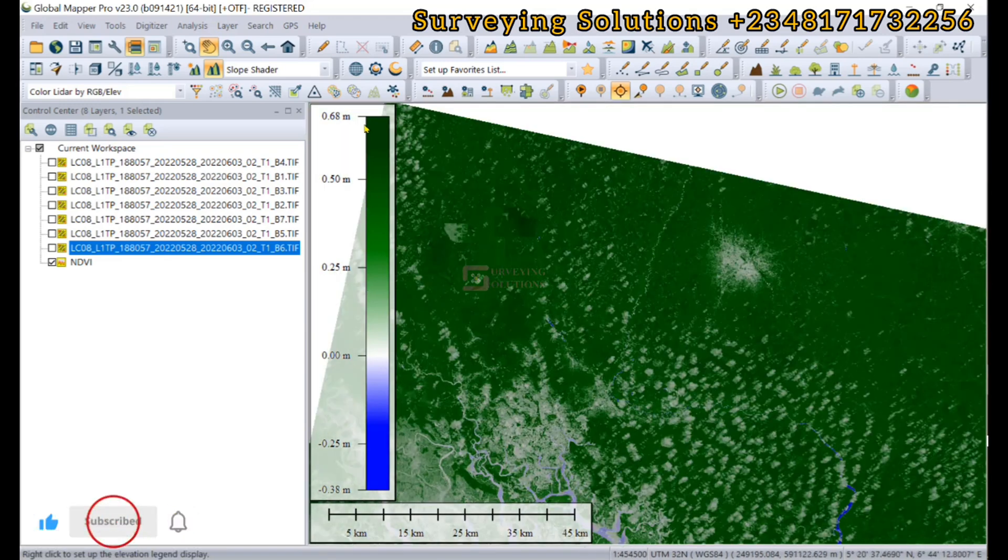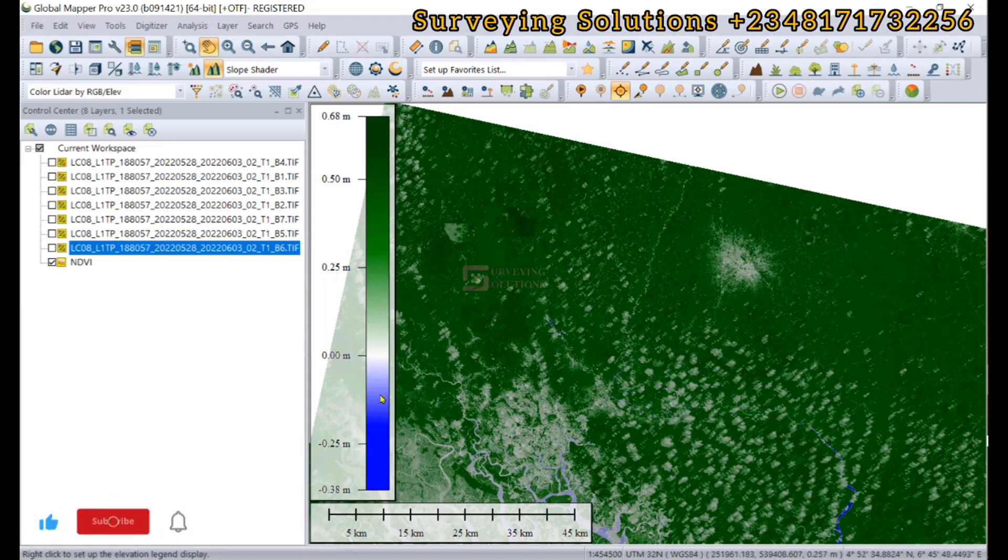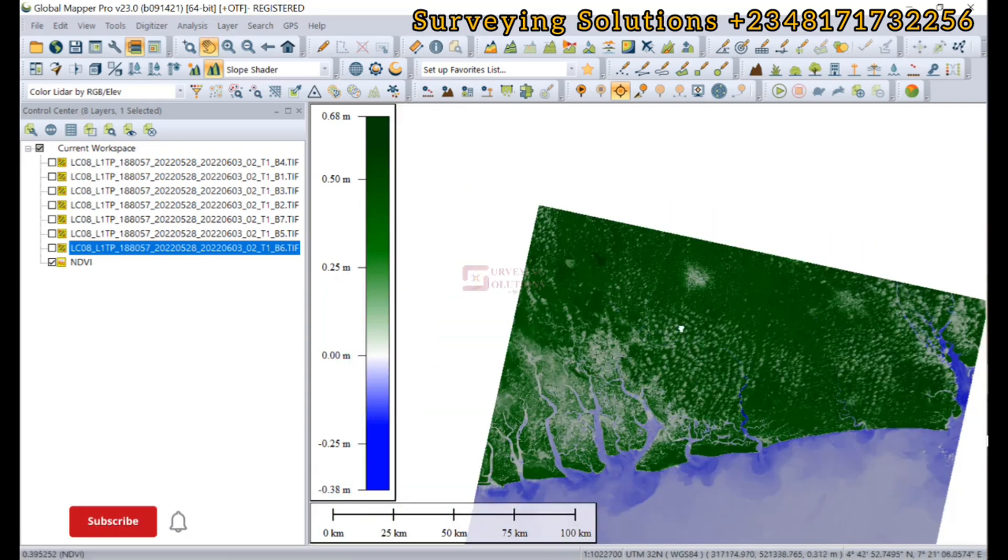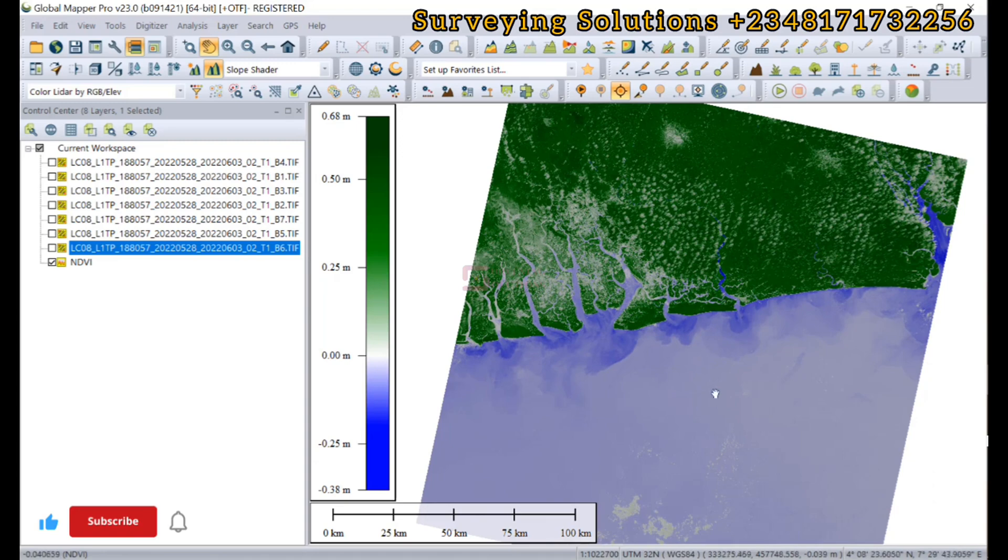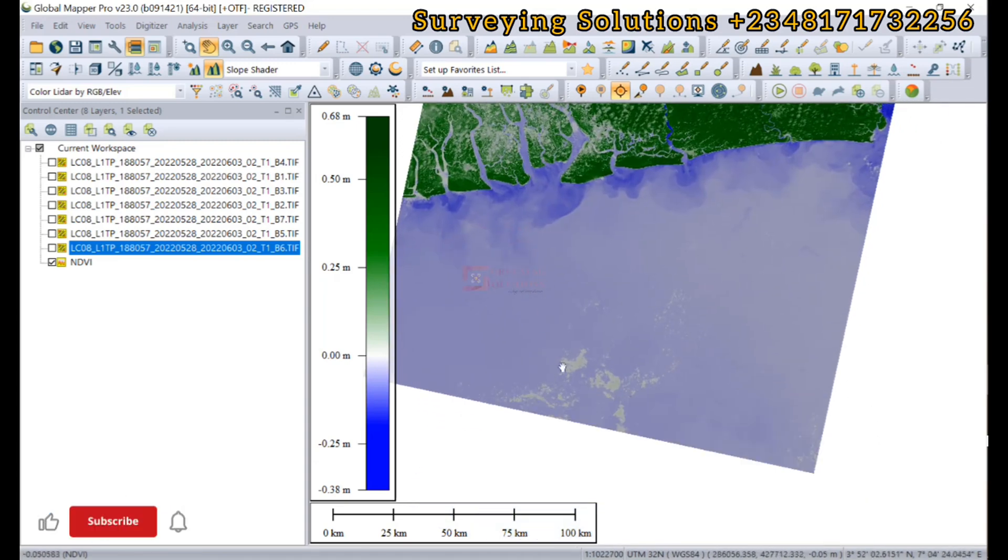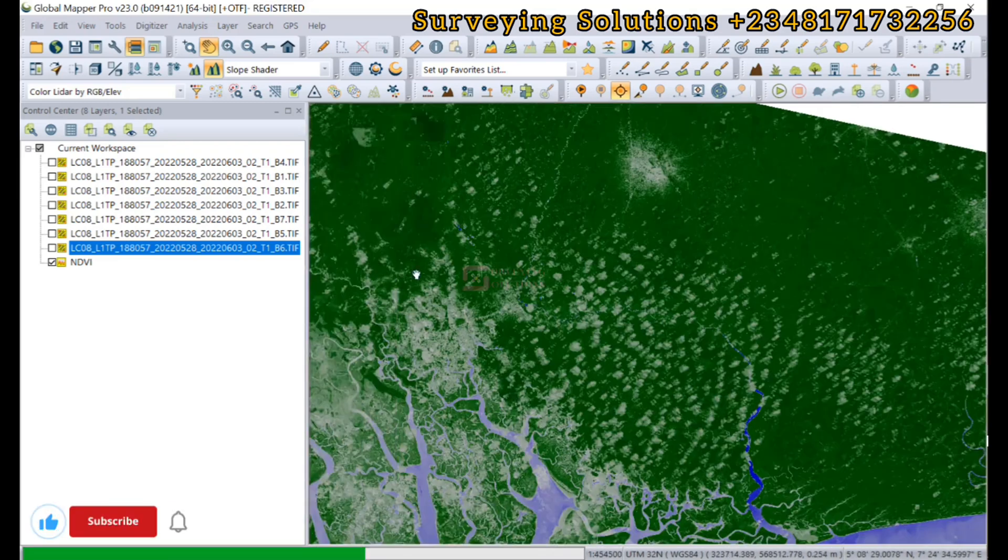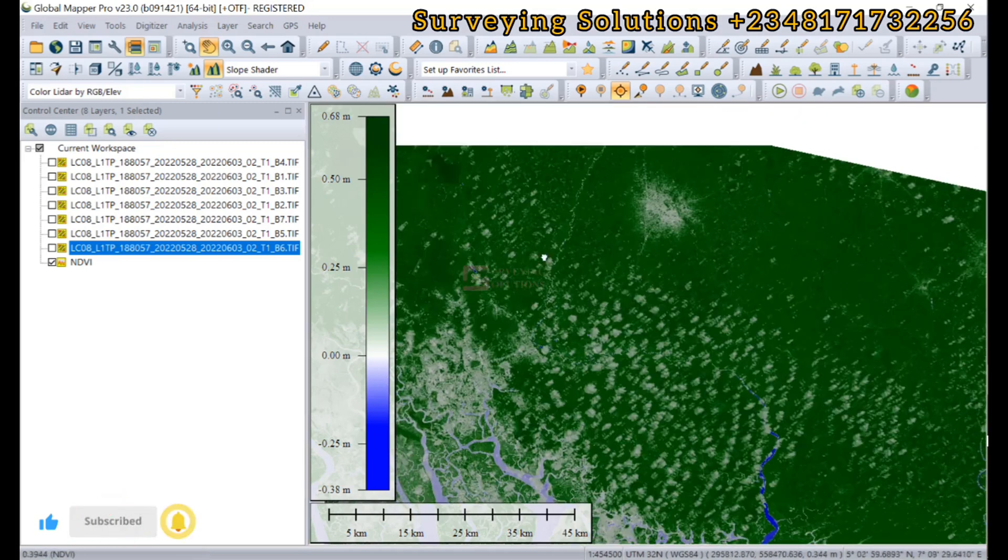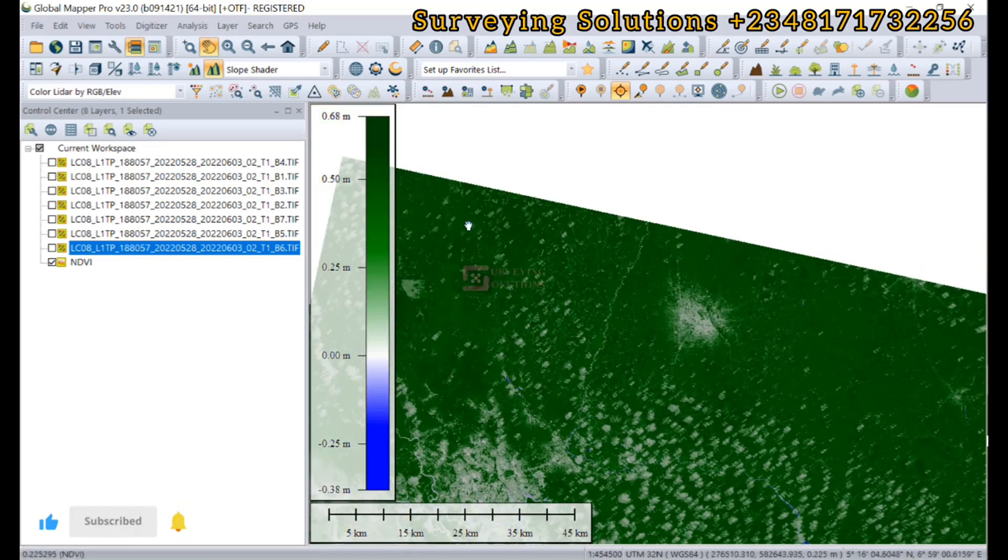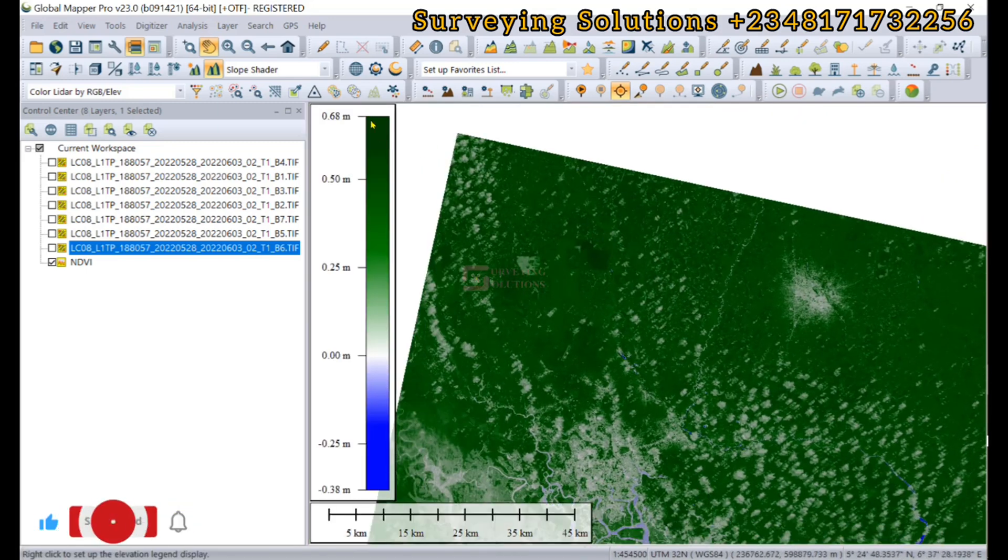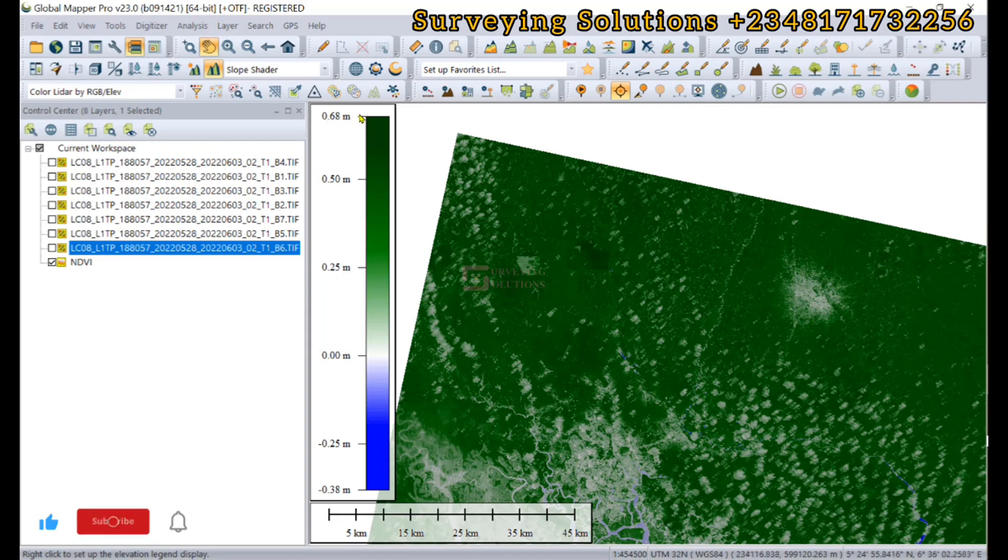Coming down to some lighter, tan colors representing lower vegetation index. The closer it is to one, the denser or more healthy the vegetation. The closer it is to zero or negative shows how unhealthy the vegetation is.